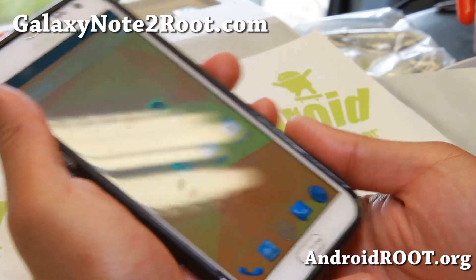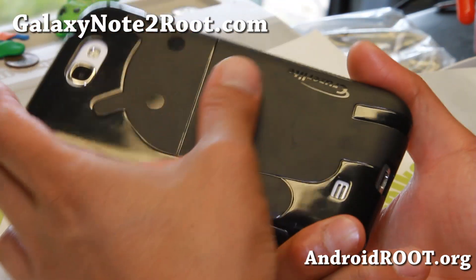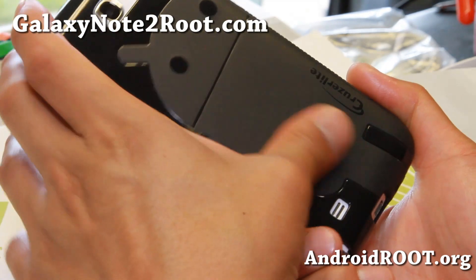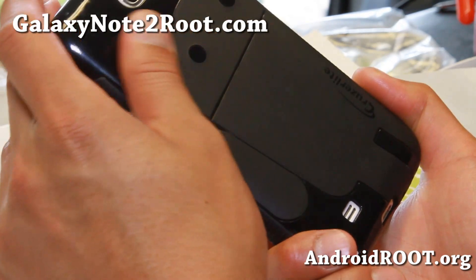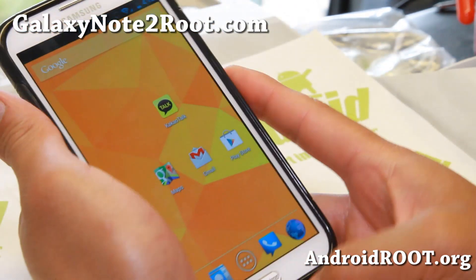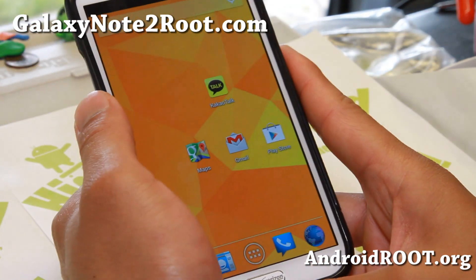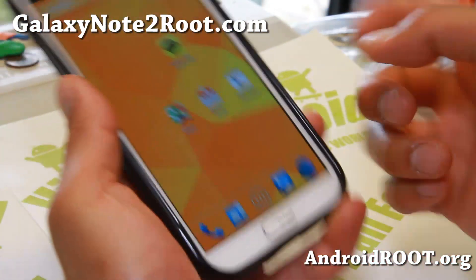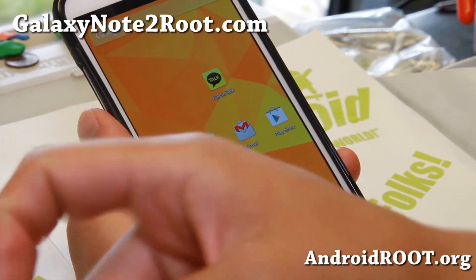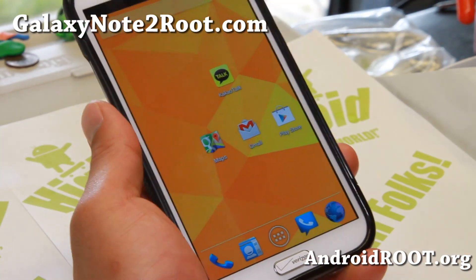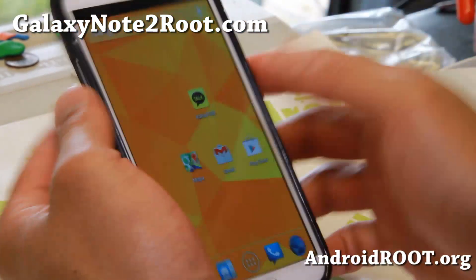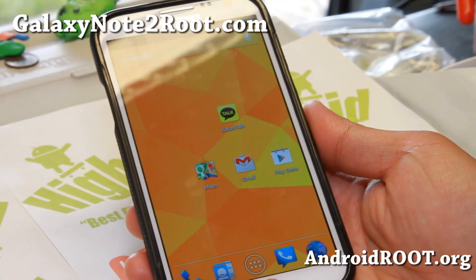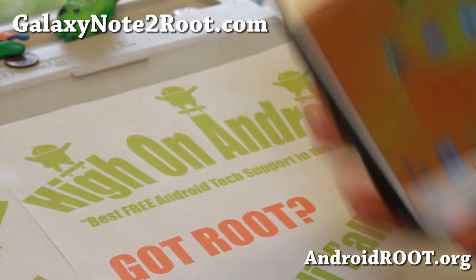If you have a Note 2 — any of the Note 2s — don't forget to sign up for my email list at galaxynote2root.com. We update you once a week with ROM of the Week tips, tricks, and more. If you're on YouTube, please hit that like button and subscribe. I'll see you guys soon — stay high on Android.